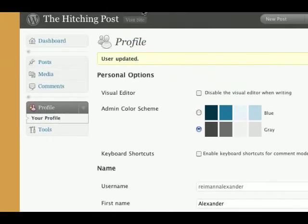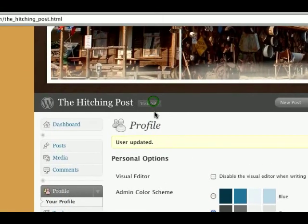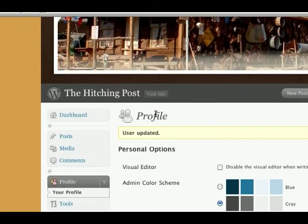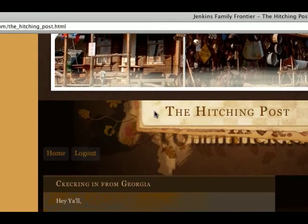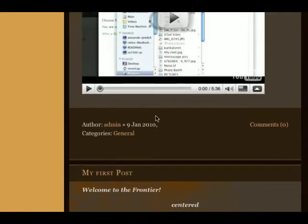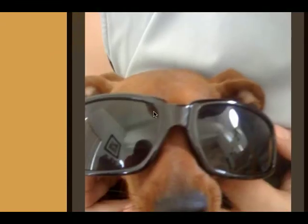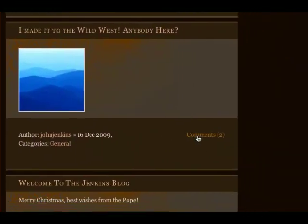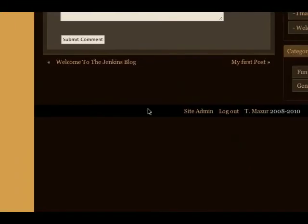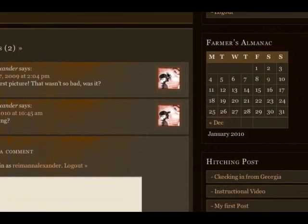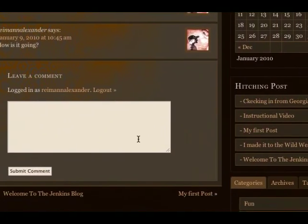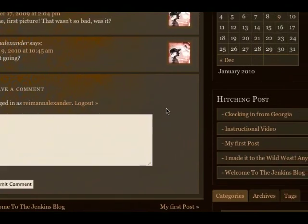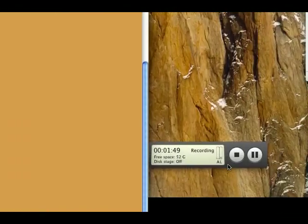Now if I look at some of my older posts — or actually a comment that I left — there's my new avatar right here, so people will be able to recognize me quickly. That's it.